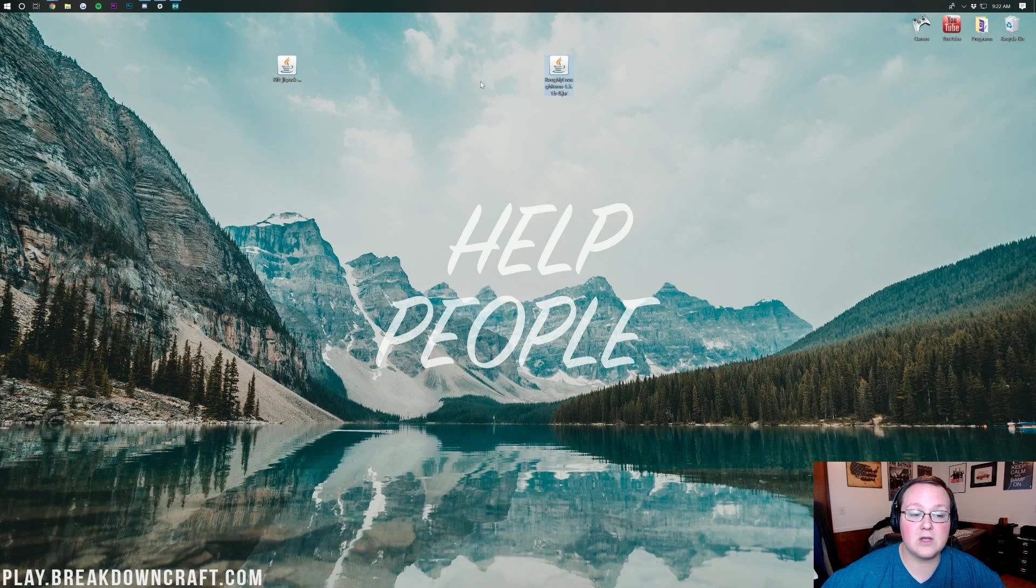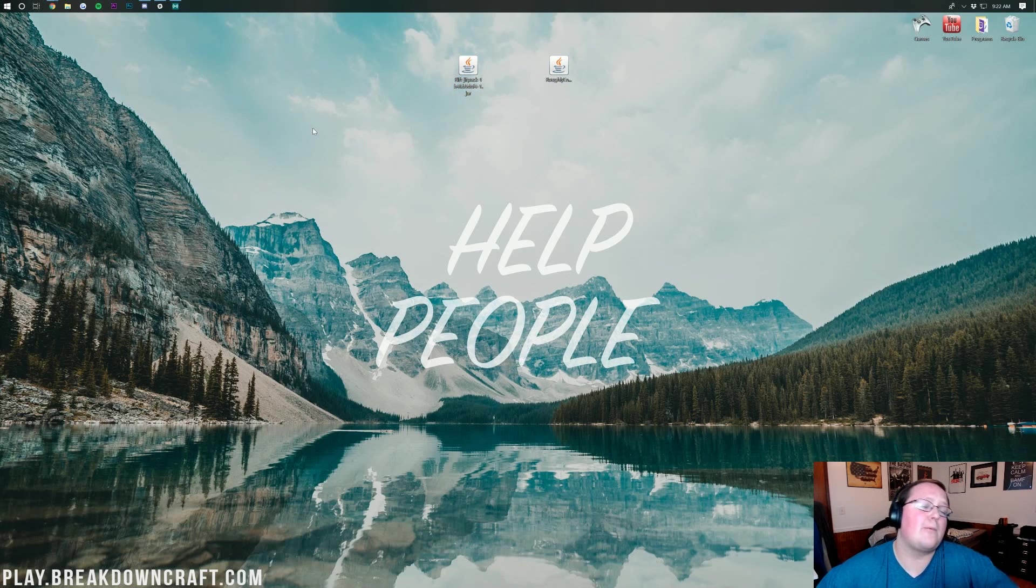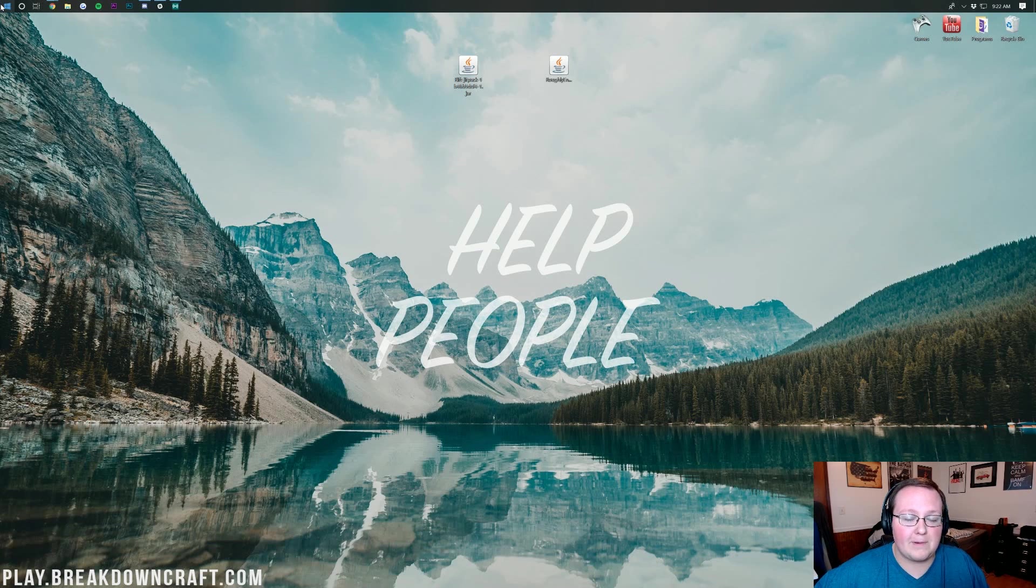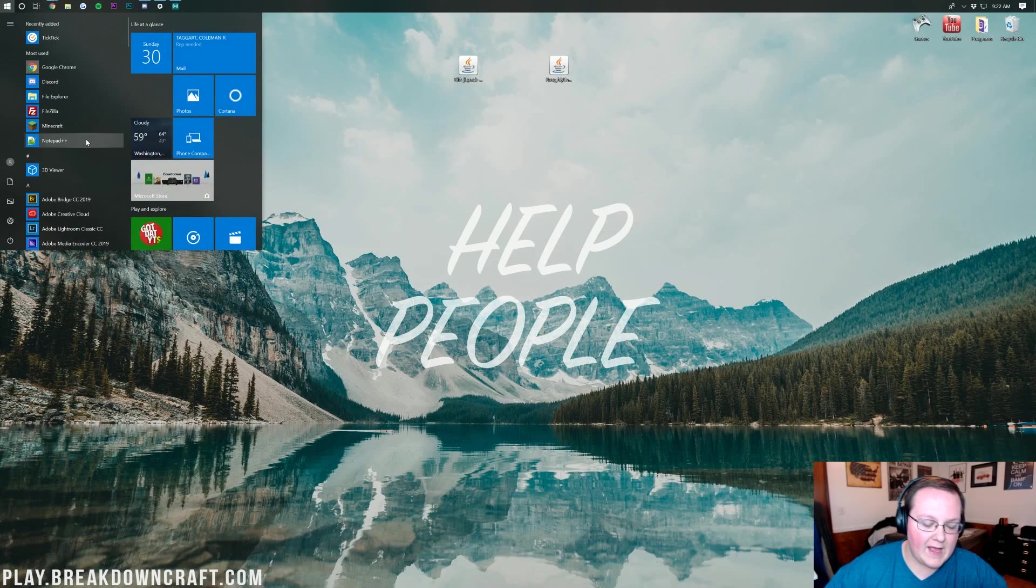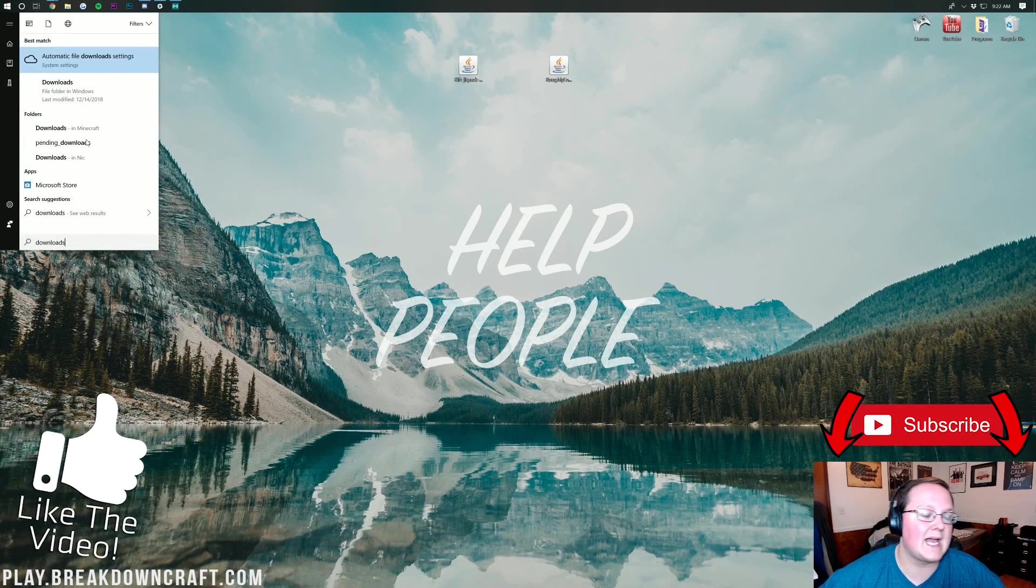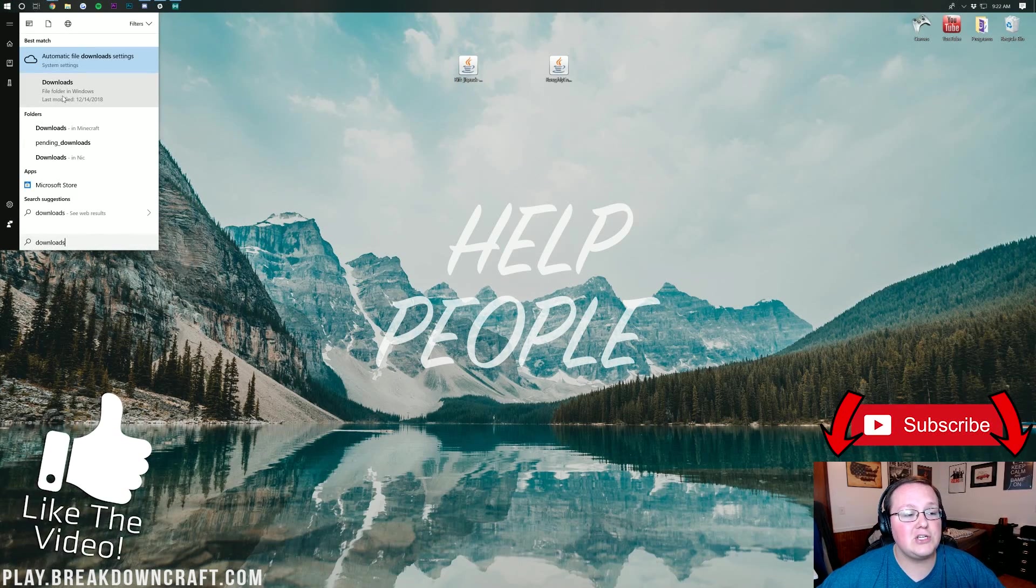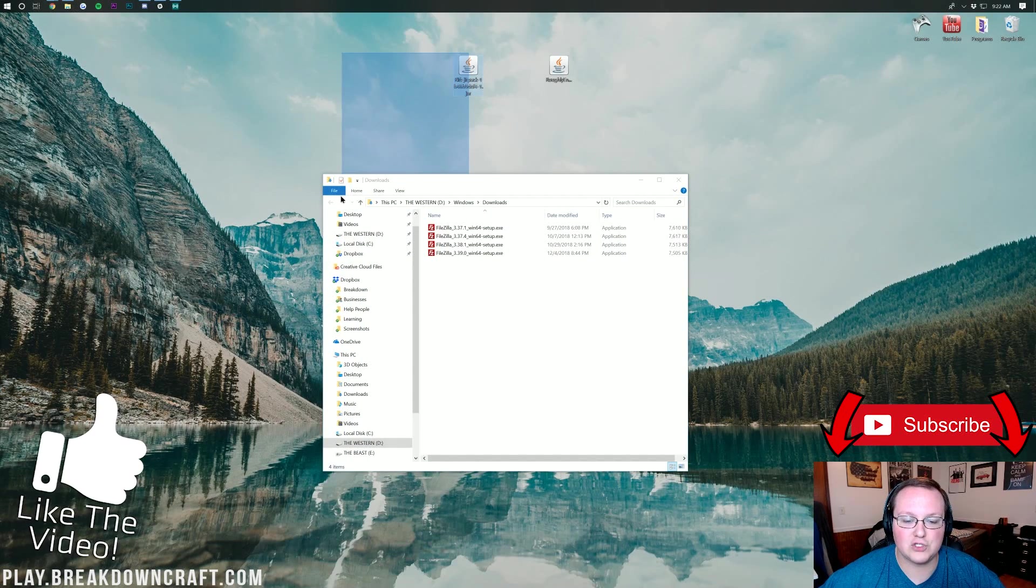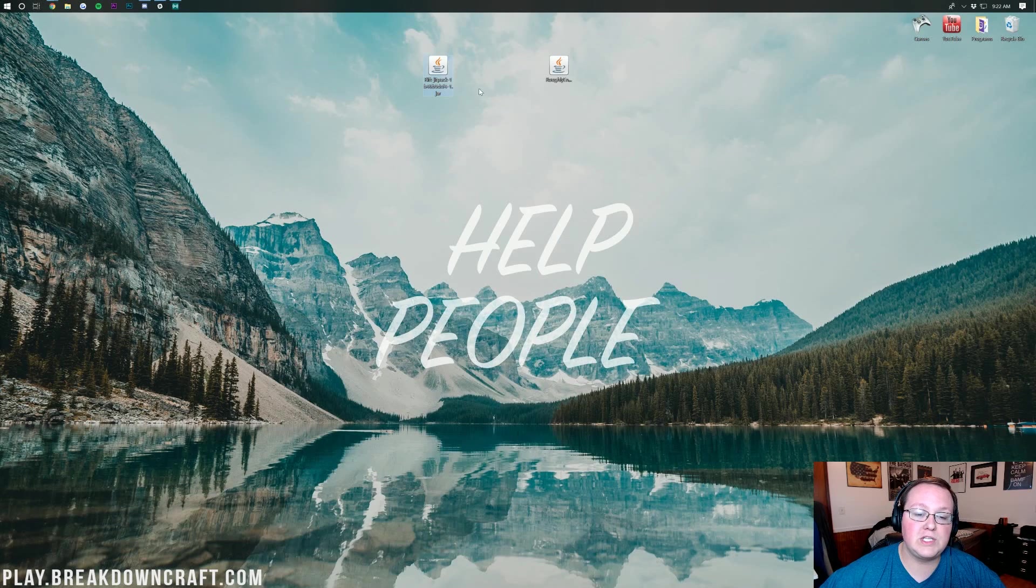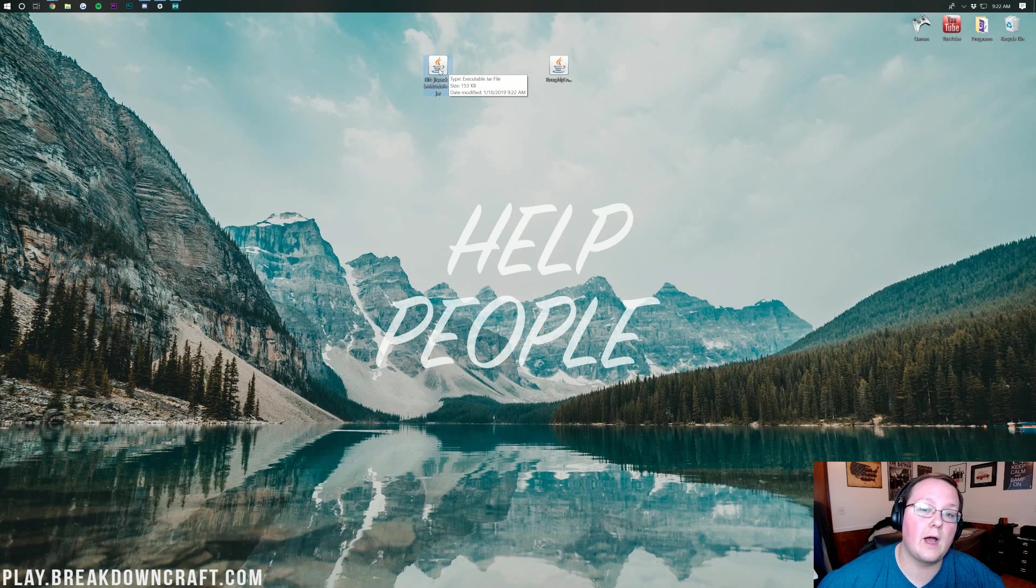We will need to keep this file. I promise it is 100% safe. Once you've downloaded that, we can minimize our browser here, and we will see on our desktop that we have Roughly Enough Items and Rift. We're actually going to be starting off with Rift here, but you might not have these on your desktop. If these aren't on your desktop, click on the Windows button in the bottom left of your screen, and then type in Downloads. You have a Downloads folder here. Go ahead and drag these from your Downloads folder to your desktop for ease of use.